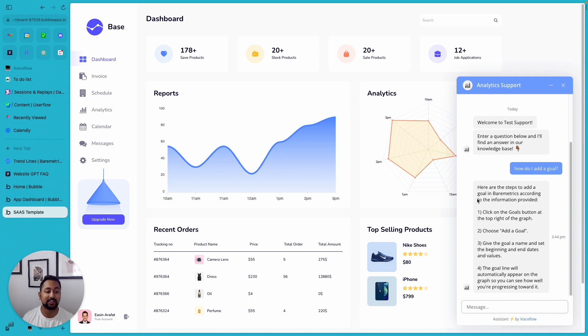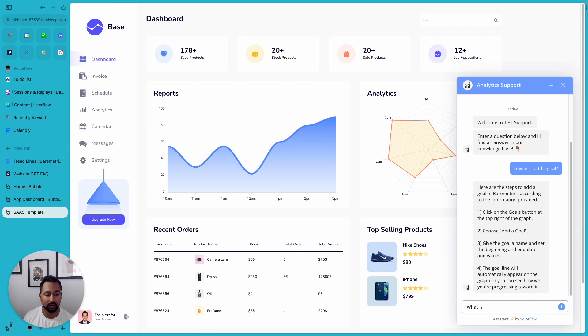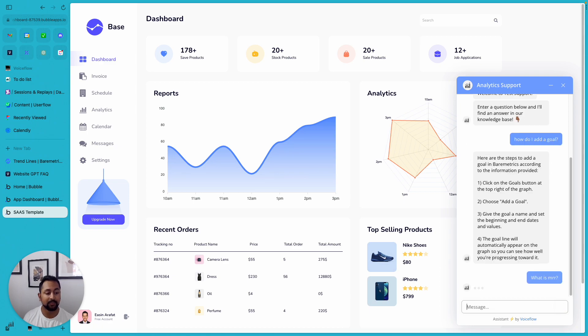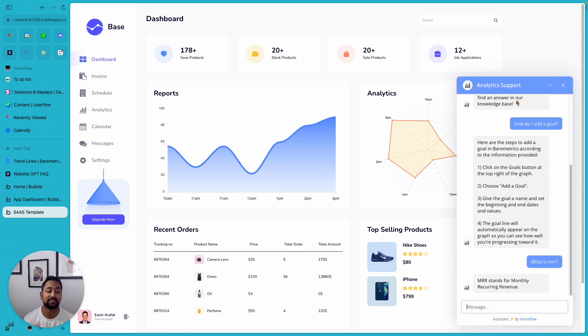So you can see here it's actually structured it in 1, 2, 3, 4, and provided me the answer. I'll ask you one more thing like, what is MRR, and again it's going to go through all the documents that I've uploaded and actually find the answer for it.